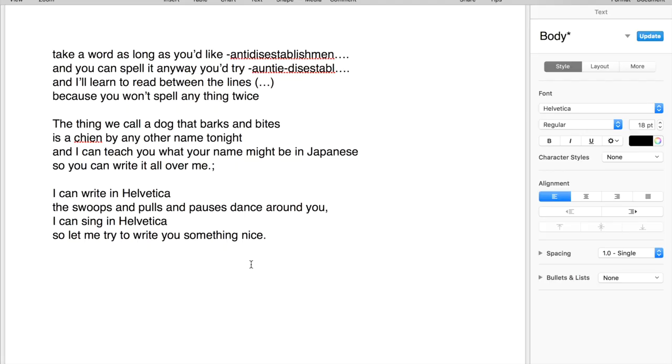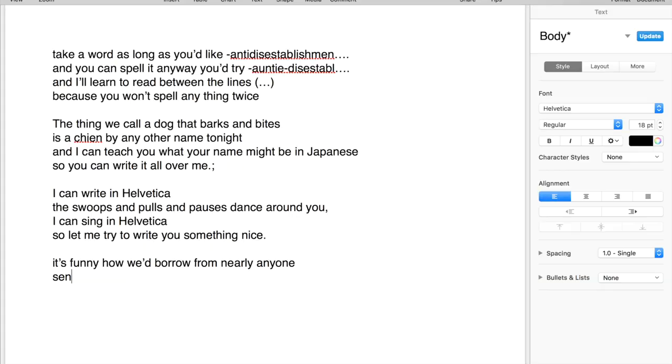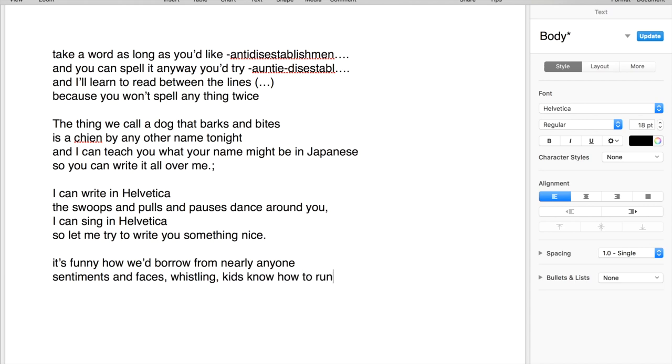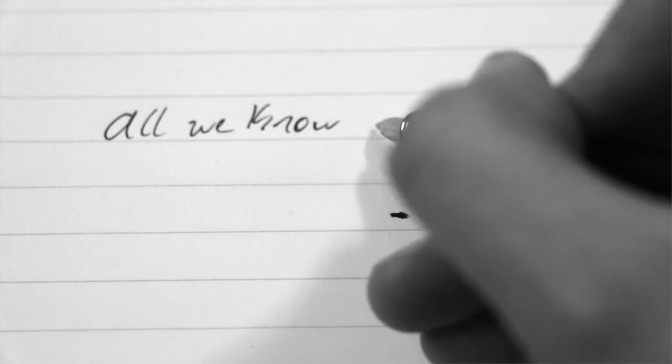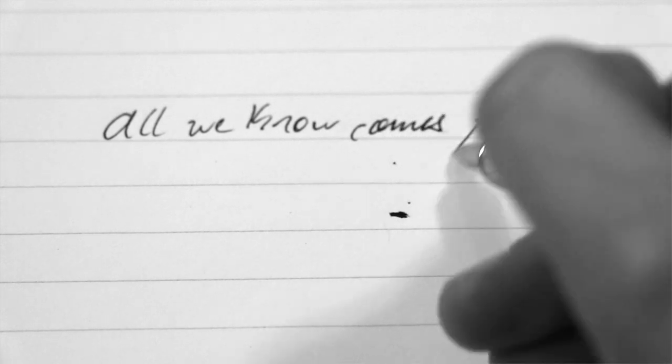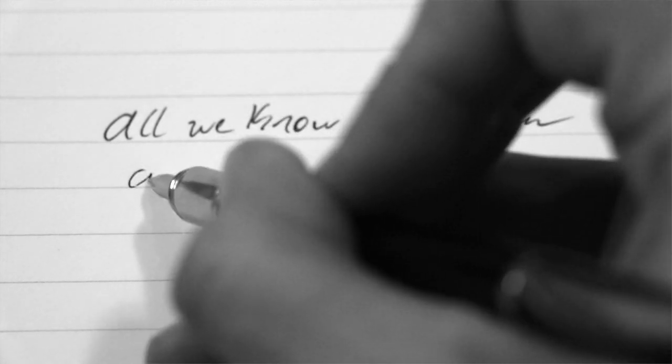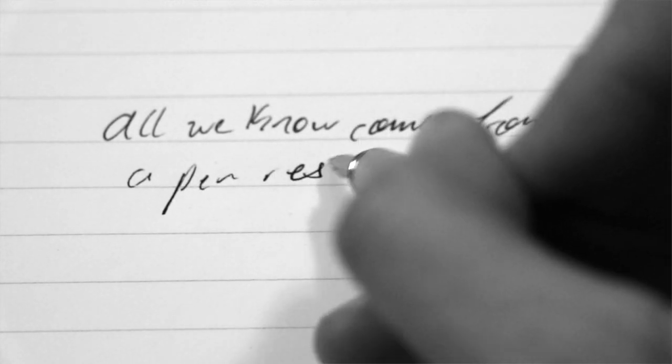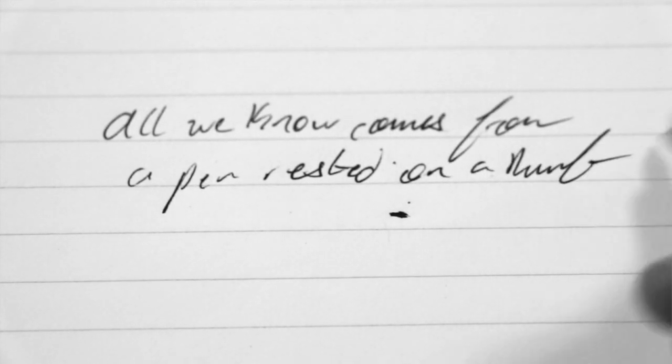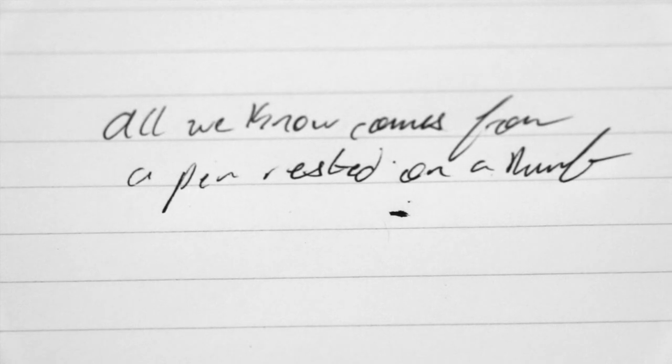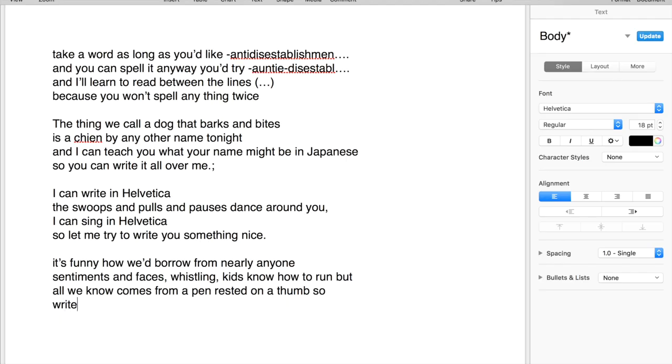It's funny how we borrow from nearly anyone - sentiments and faces whistling. Kids know how to run, but all we know comes from a pen rested on a thumb. So write me anything you'd like.